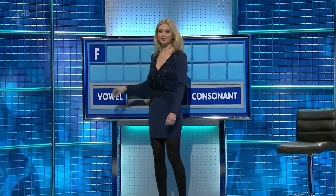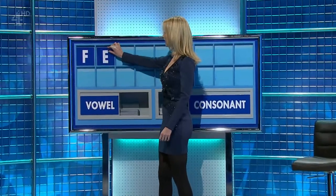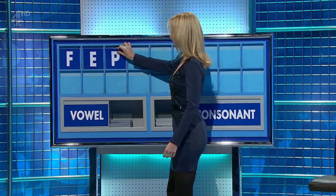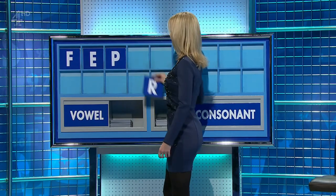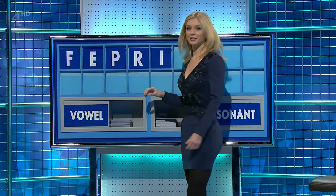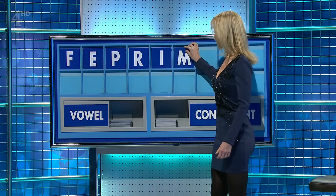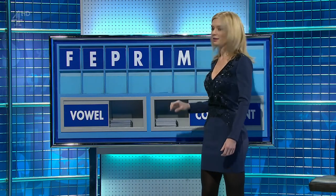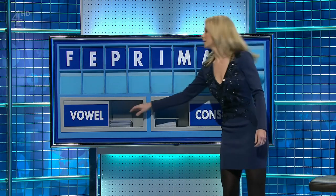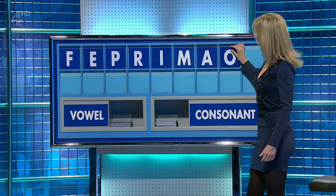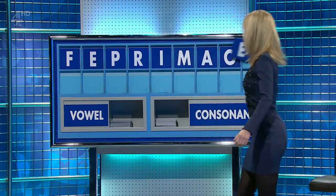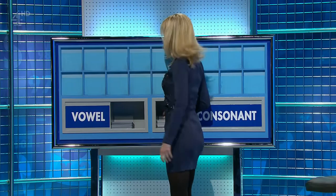F. Vowel — E. Consonant — P. Consonant — R. Vowel — I. Consonant — M. Vowel — A. Vowel — O. And vowel, please. And lastly, E. Thanks. Thank you, John.